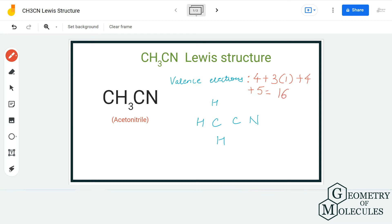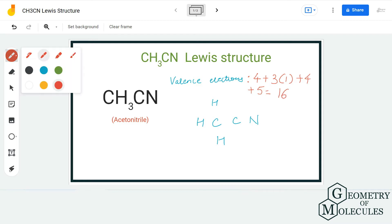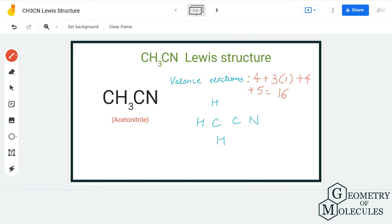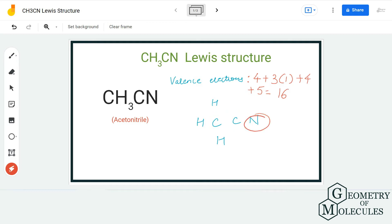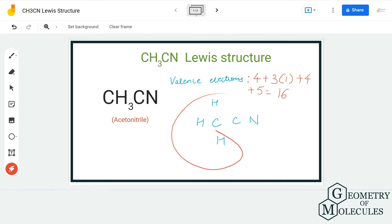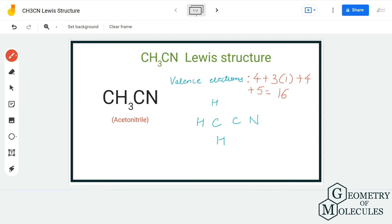Now for the arrangement of the atoms, I am going to place these two carbon atoms next to each other, and I am going to place the nitrogen atom next to this carbon atom. All the hydrogen atoms will be placed around this carbon atom. To show bonds between these atoms, I am going to place a pair of electrons.